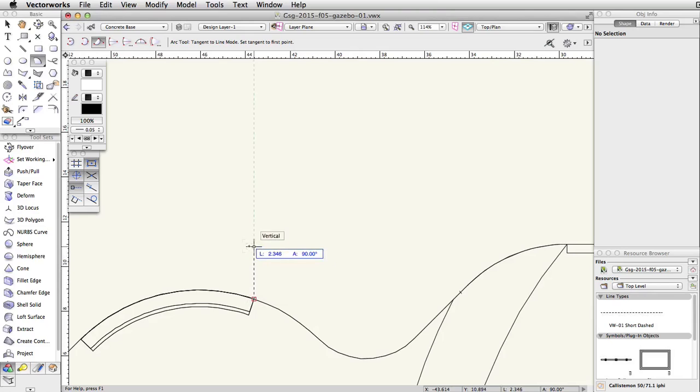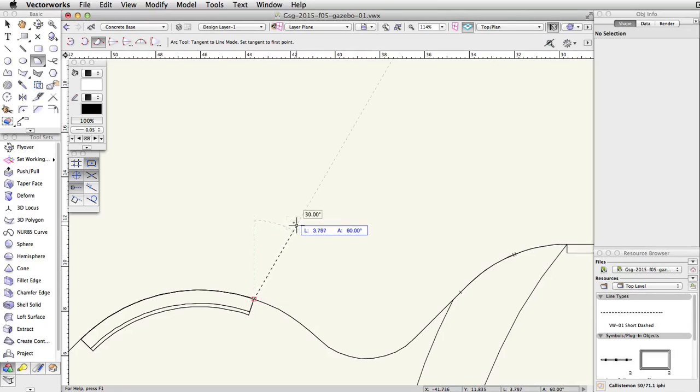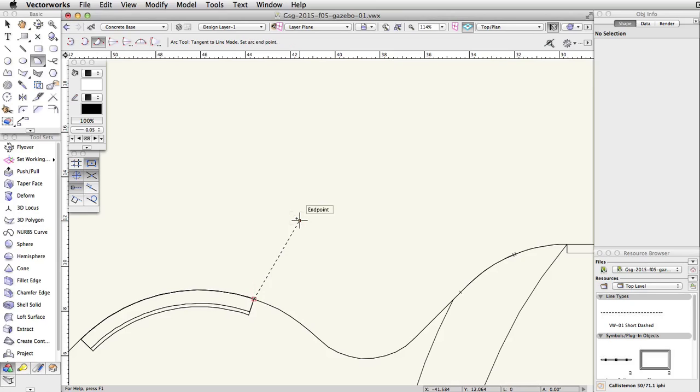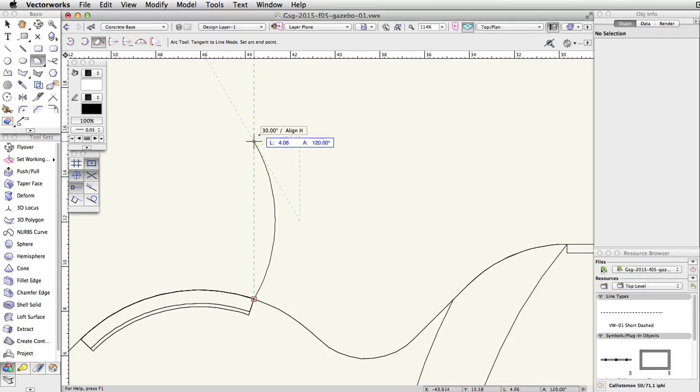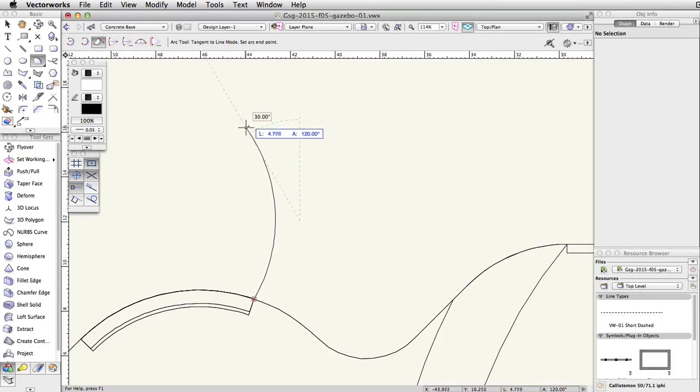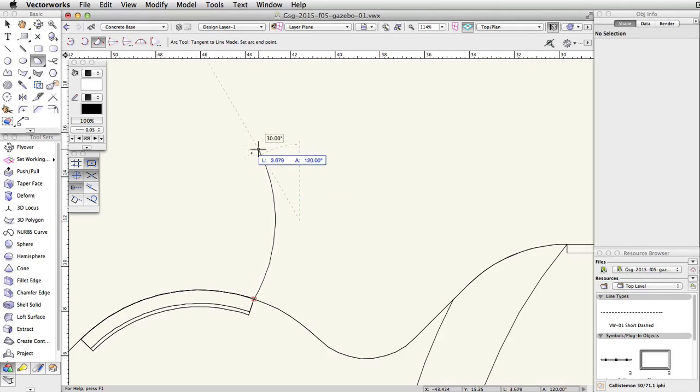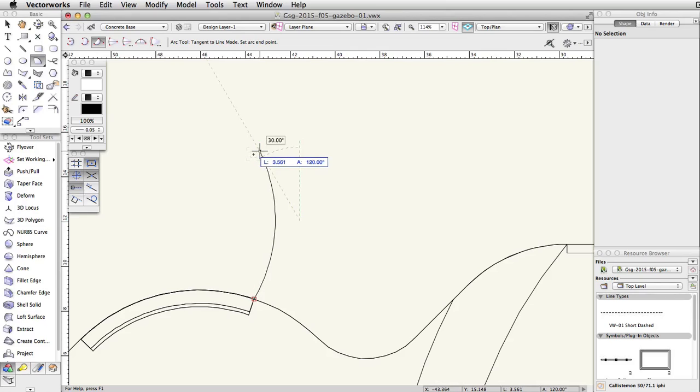Move the cursor up at a 30 degree angle until the length field in the floating data bar is about 4 and click a second time. Move the cursor up to the left at a 30 degree angle until the length is about 3.5. Click one more time to complete the arc.